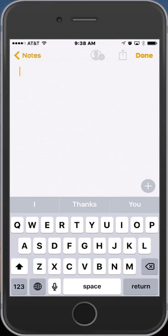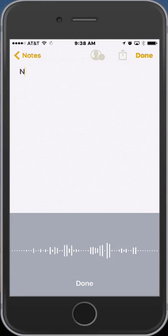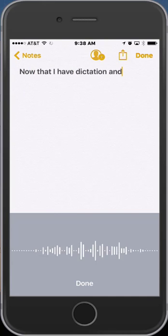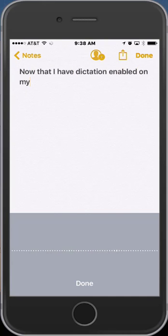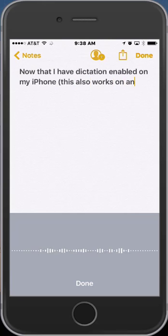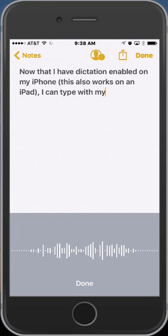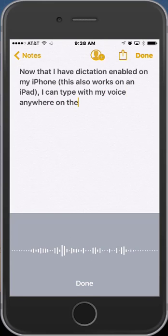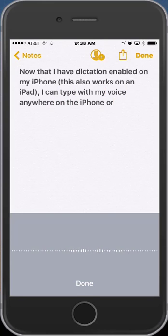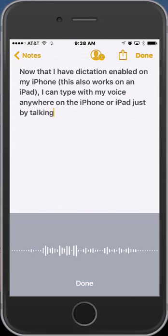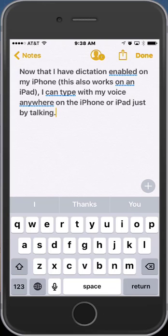I'm going to tap the microphone. Now that I have dictation enabled on my iPhone, open parentheses, this also works on an iPad, close parentheses, comma, I can type with my voice anywhere on the iPhone or iPad, just by talking, period. I tapped done when I was finished, and as you can see, the dictation was flawless.